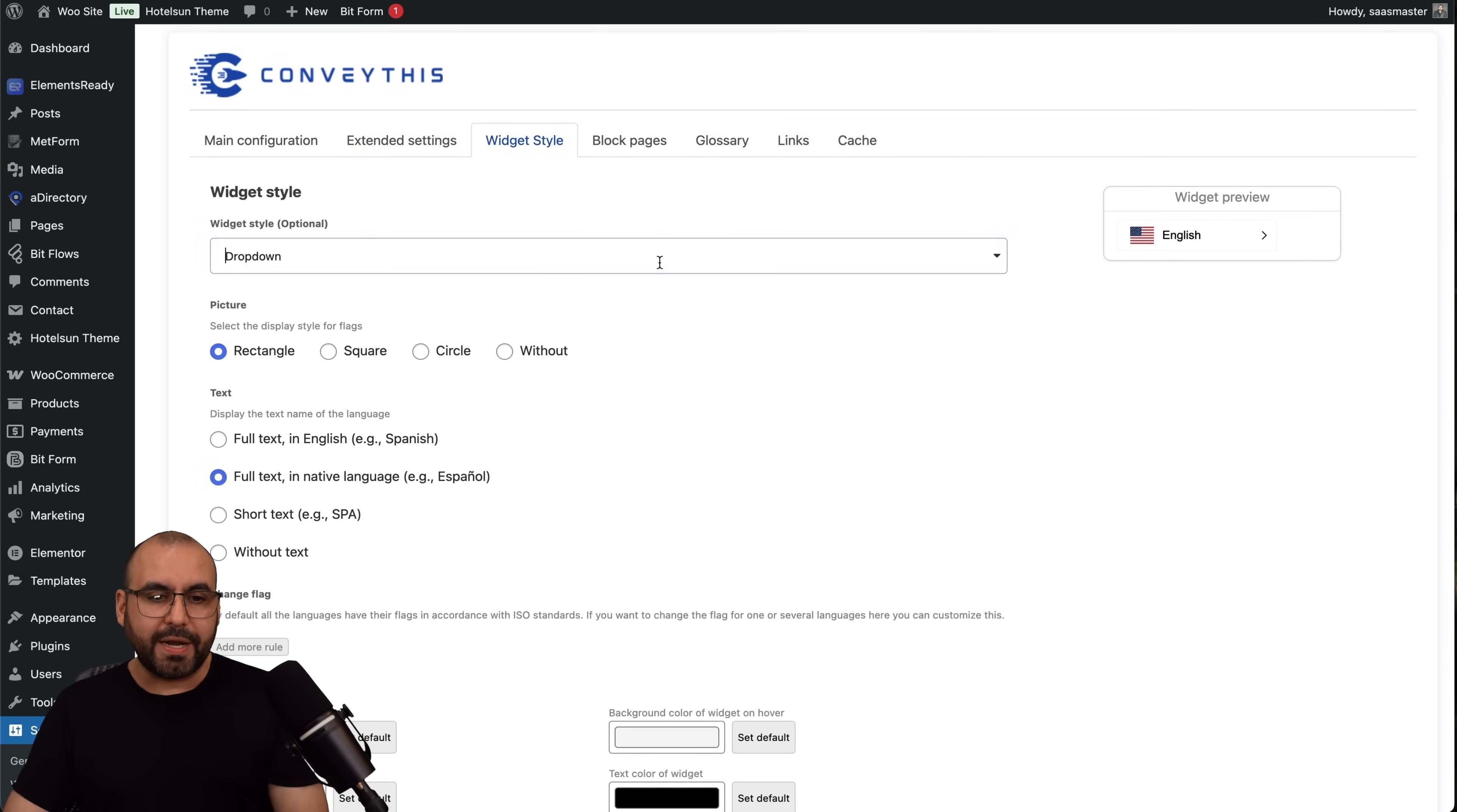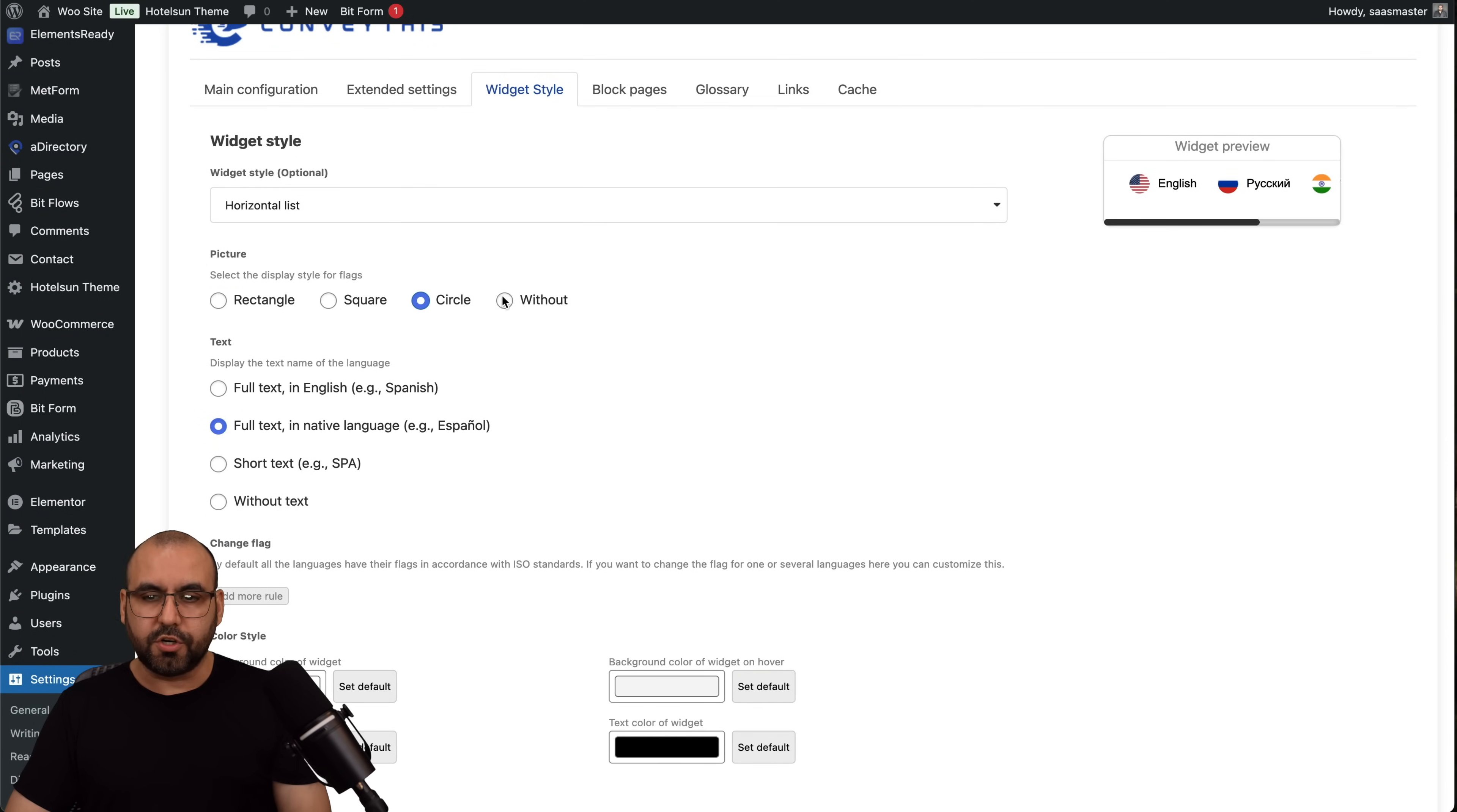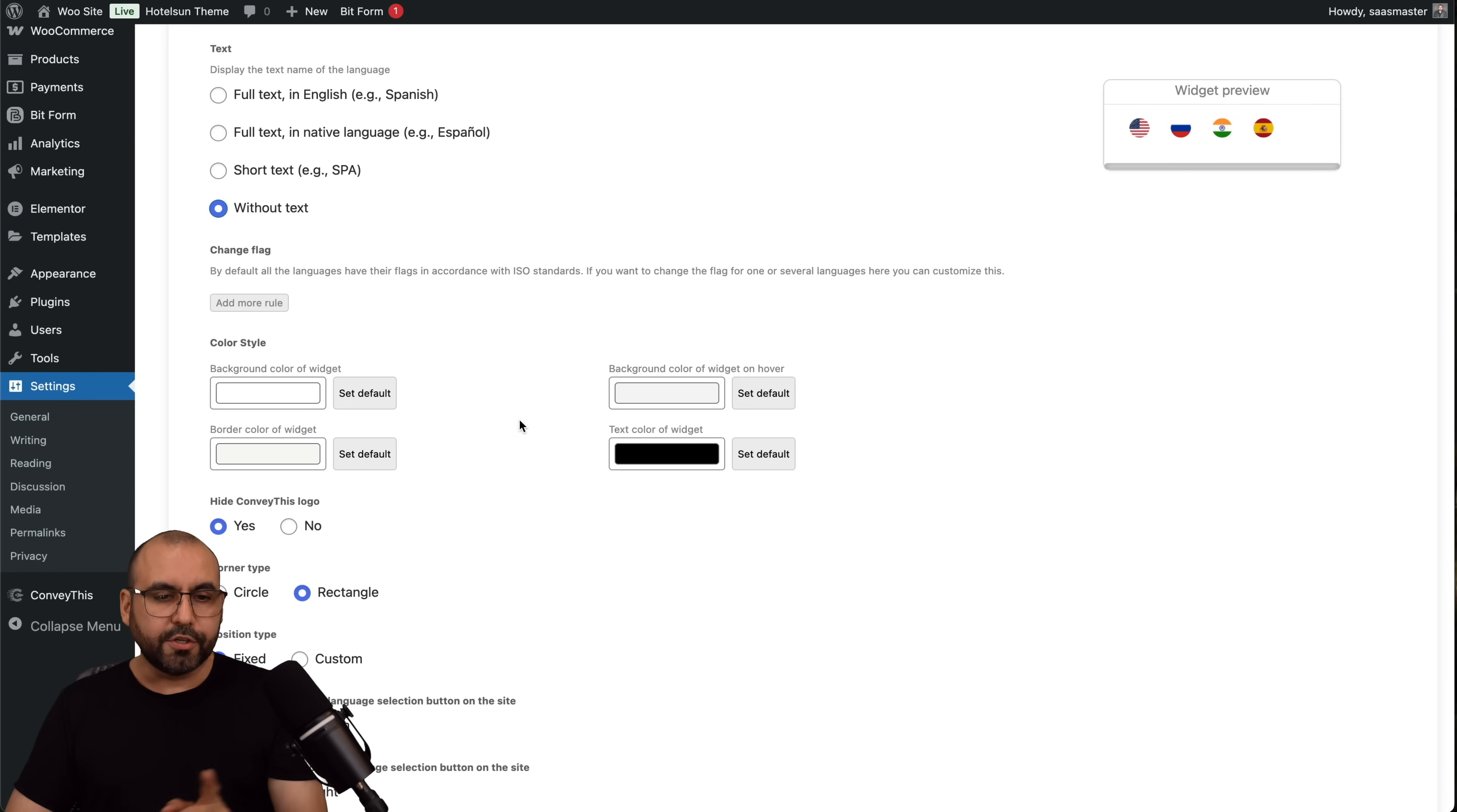Widget style, I can change the widget style. Right now it's a dropdown, I can use horizontal list, and I also have the popup for the widget, which is pretty cool. I'll try the horizontal. There's a picture, in this case rectangle, square, circles. I like circles. The text: full text, full text in native language, short text, etc., without text, so just the little flags there, which could be a good option.